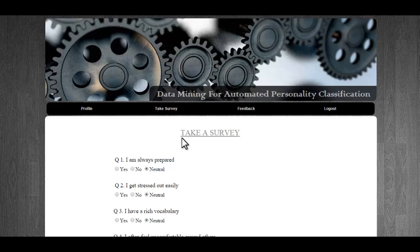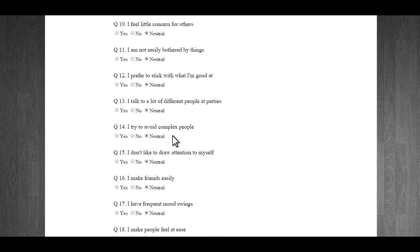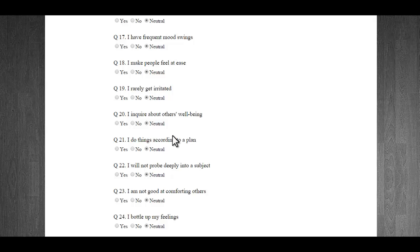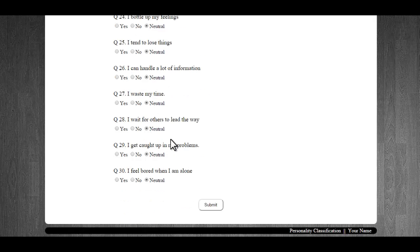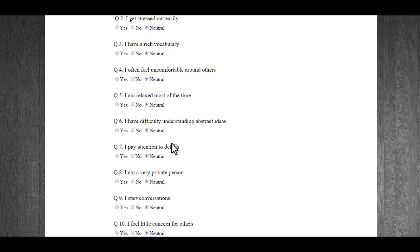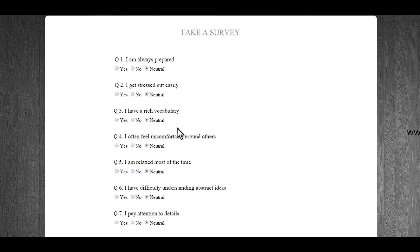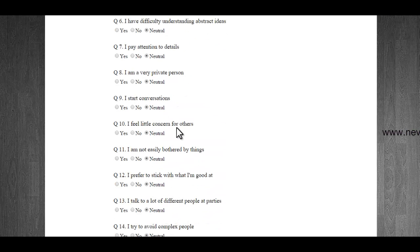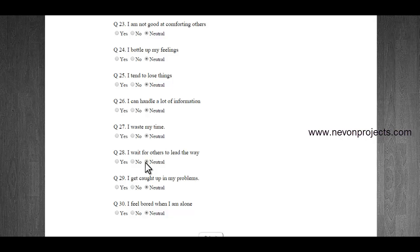Here we take a survey based on which we will be told what kind of personality we have. There are some 30 odd questions where you have to select yes, no, or neutral. They are personal life questions like 'I am always prepared' or 'I get stressed out easily' and all these kinds of questions.